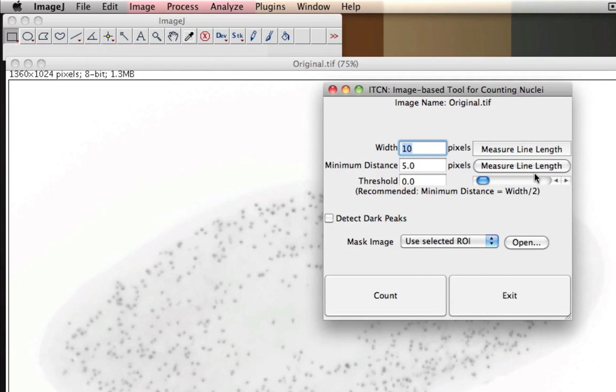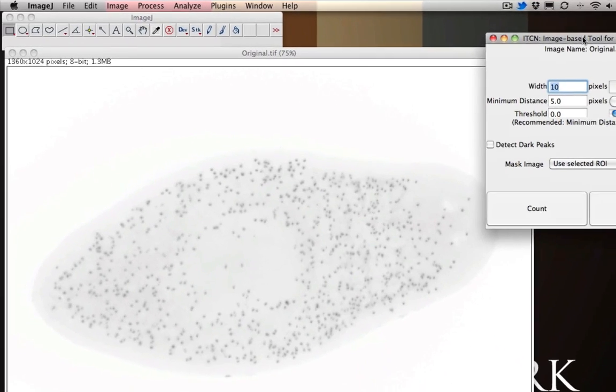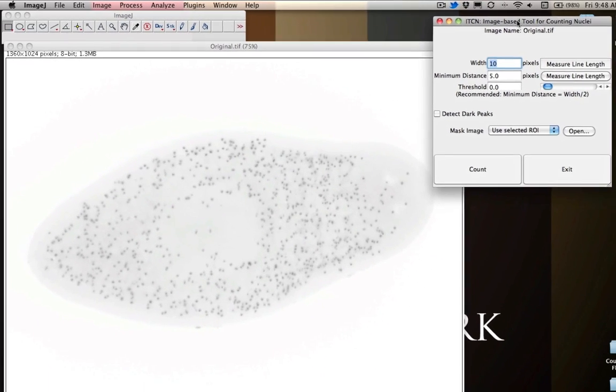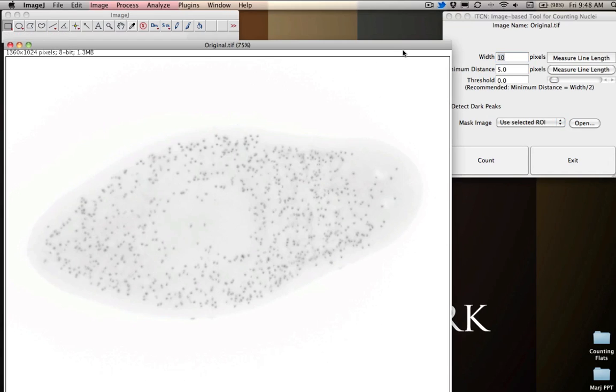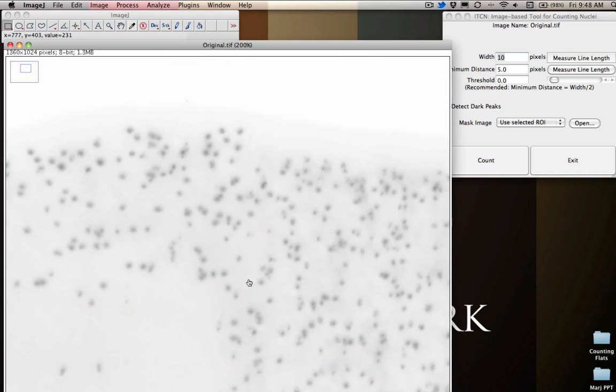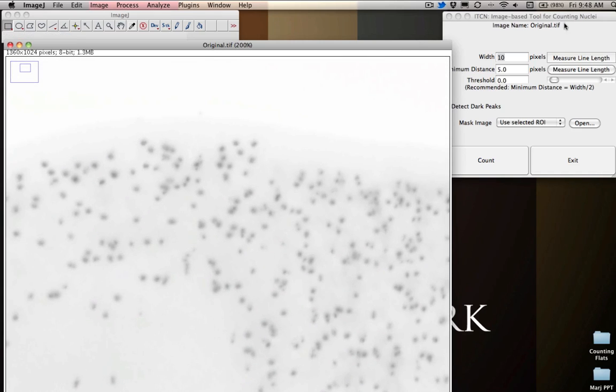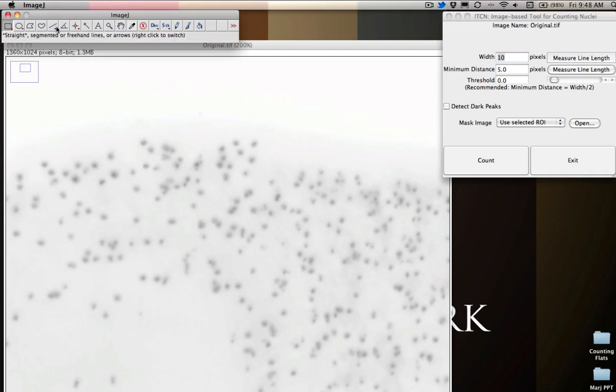We'll click on that. It'll open up this little window that's going to ask us a bunch of crazy questions, which might look like it's a little intimidating. Don't be intimidated or scared by this at all. It's all going to be okay. So the first thing this is doing right here is it wants us to give this tool an estimation for the width in terms of pixels for these different nuclei that we're trying to count.